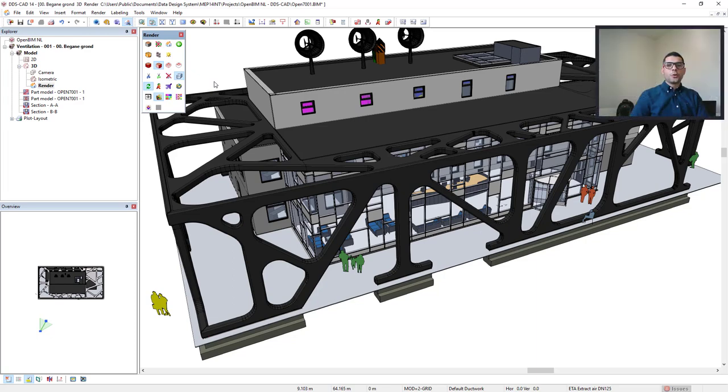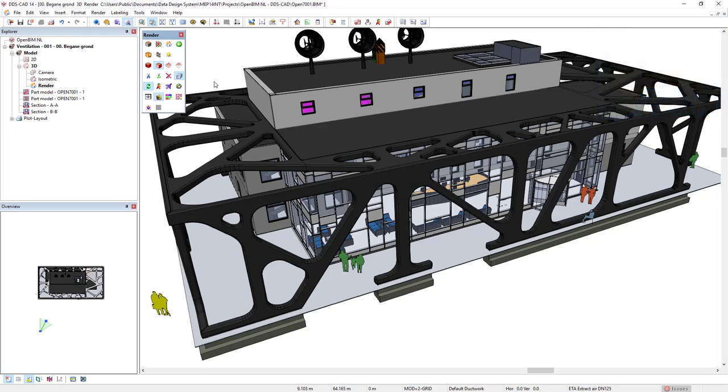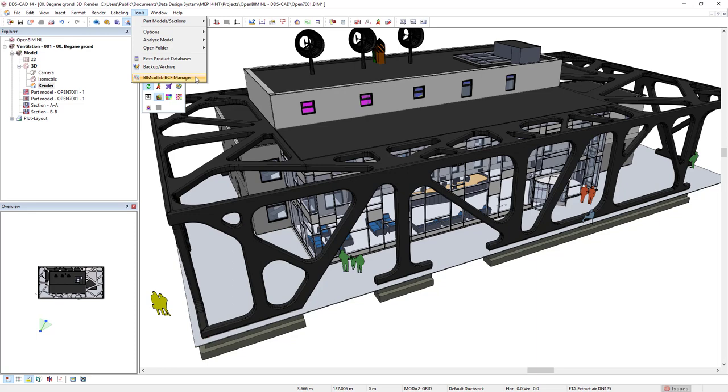First of all, let's open the BIM Collab BCF Manager in DDS-CAD. To do so, we come to the menu Tools and select the option BIM Collab BCF Manager.